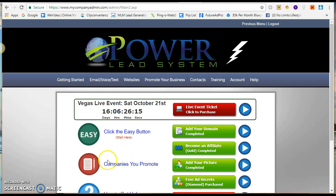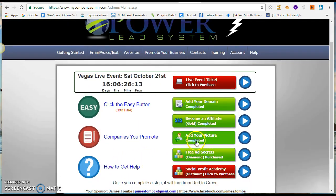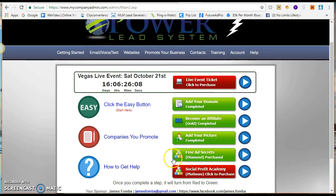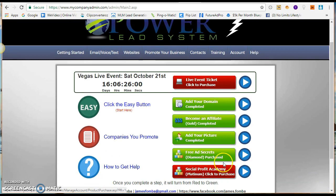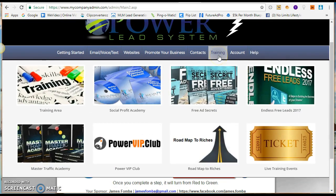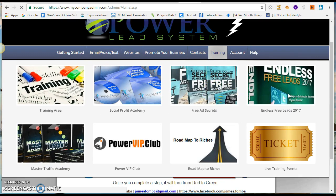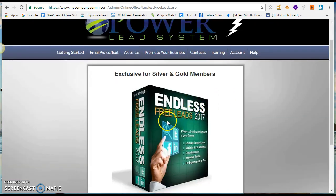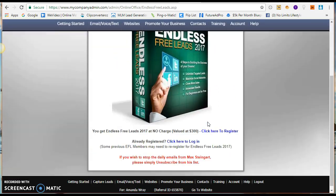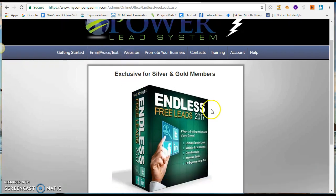If you want to add the companies that you promote, you can do so by clicking on this tab. There are upgrades that will give you full information if you'd like to make more commissions and utilize other ways to build your account. They also offer 'Endless Free Leads,' which gives you ways to get unlimited free leads online — it's extremely powerful, with step-by-step instructions.